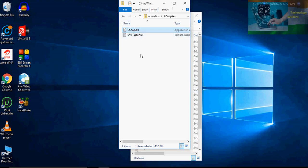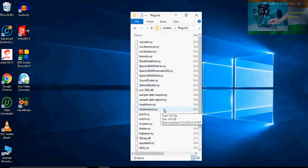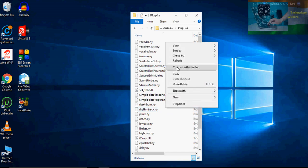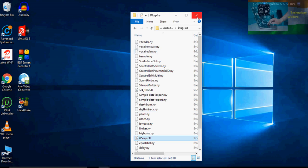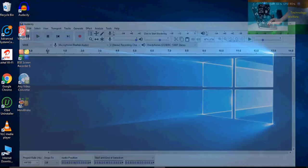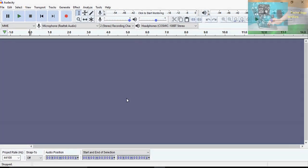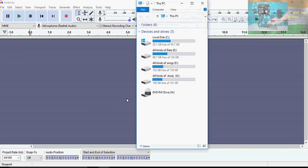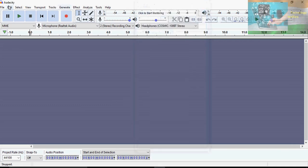Don't cut because if you cut it, you won't be able to use it again while reinstalling Audacity on your PC or laptop. So just copy and then paste it here. I have already pasted it here — I'll show you how you will use this.